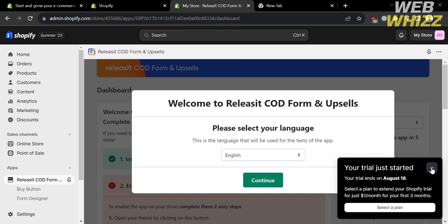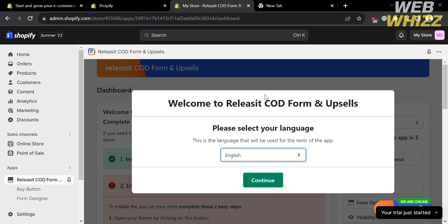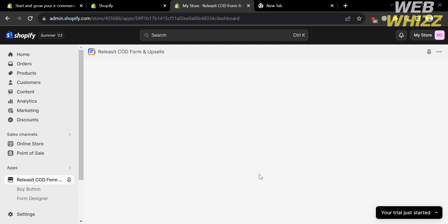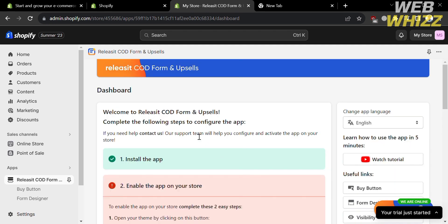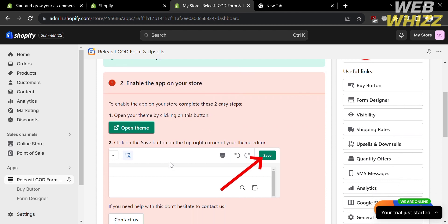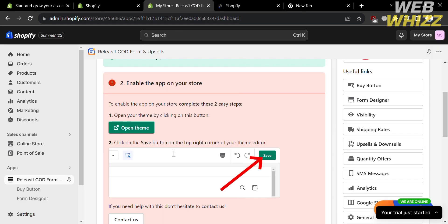After installing, the application will appear under Apps on the left side panel. The next thing to do is select your language and click the Continue button. It will then show you the step-by-step configuration process. The second step is to enable the app on your store, so click the Open Theme button and you will be directed to the theme editor page.